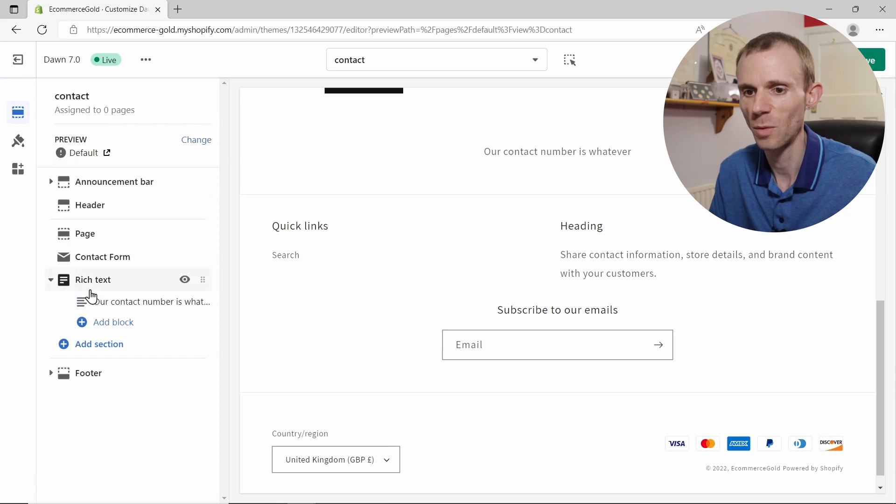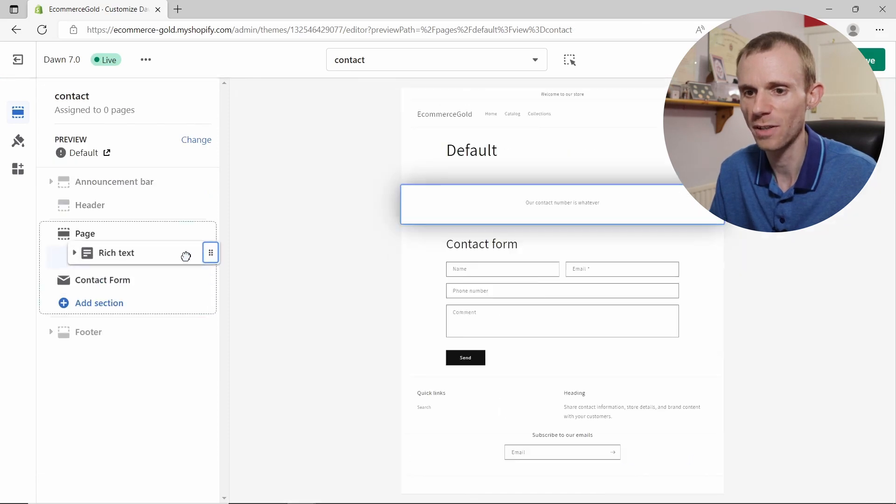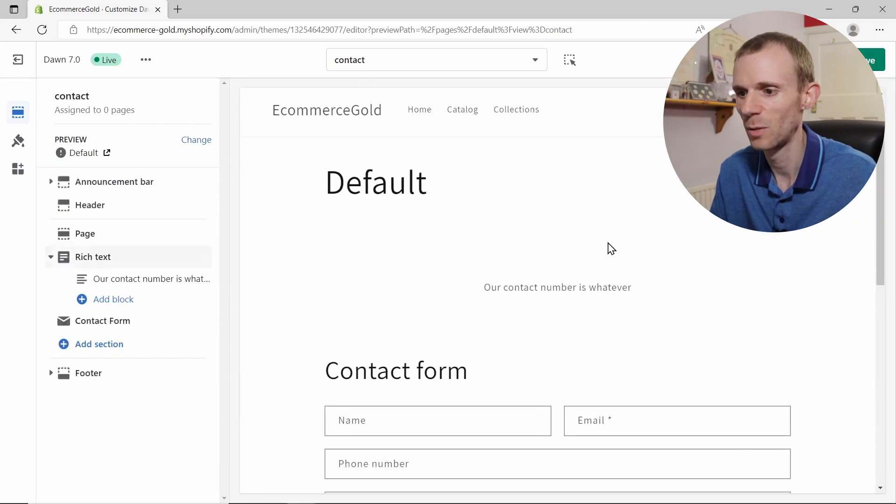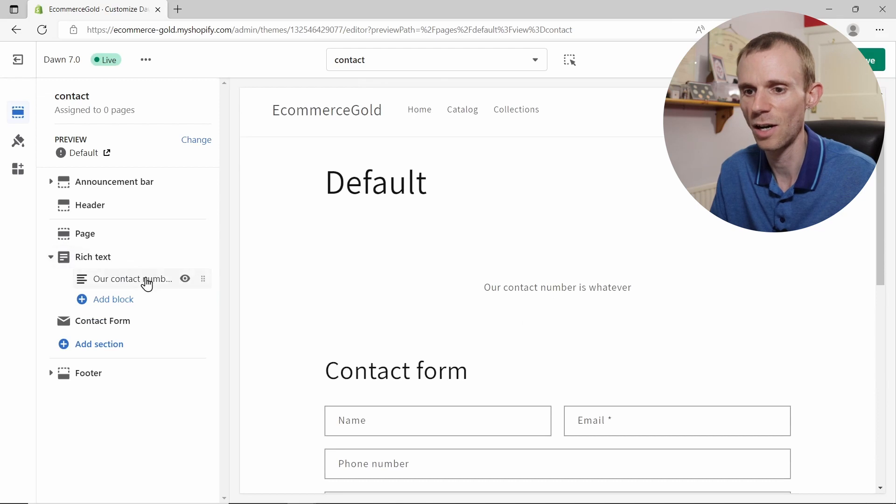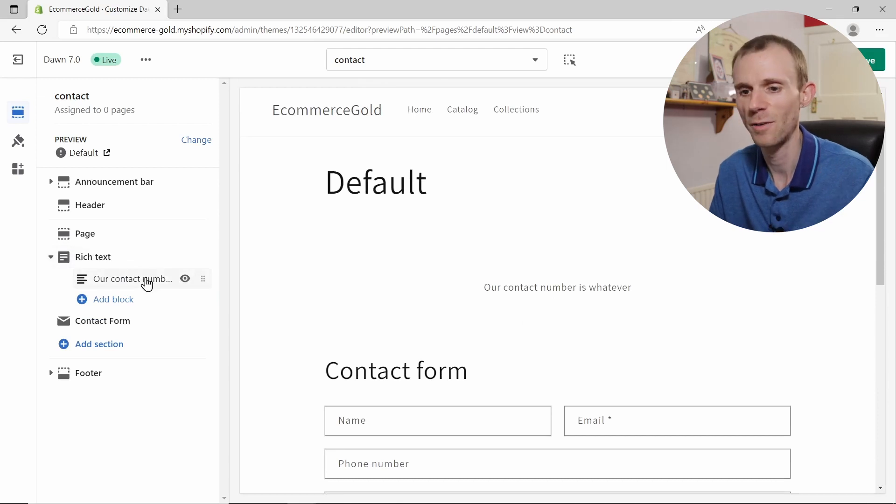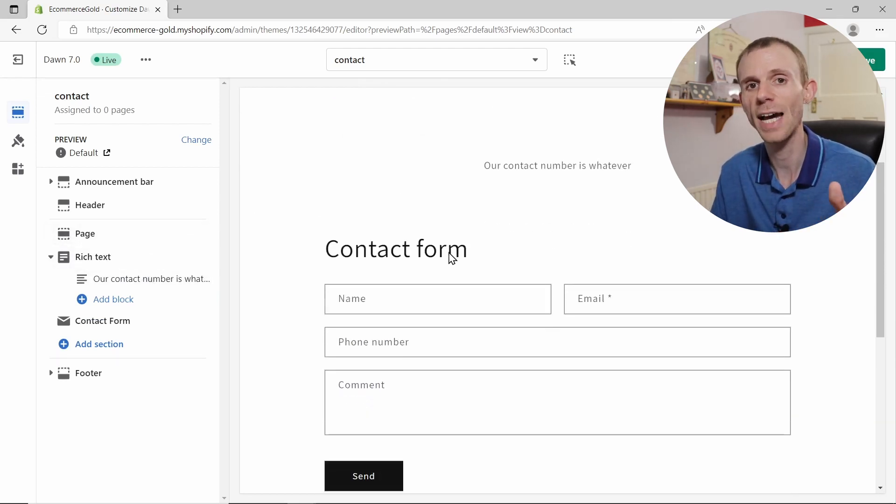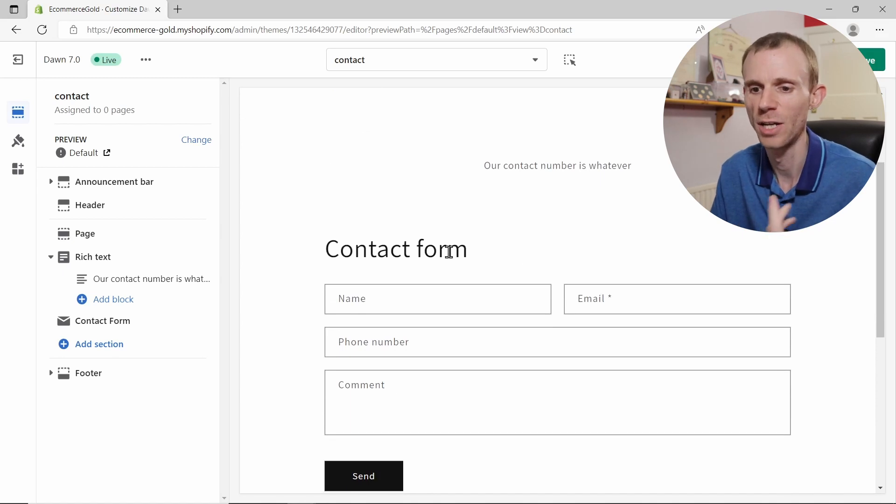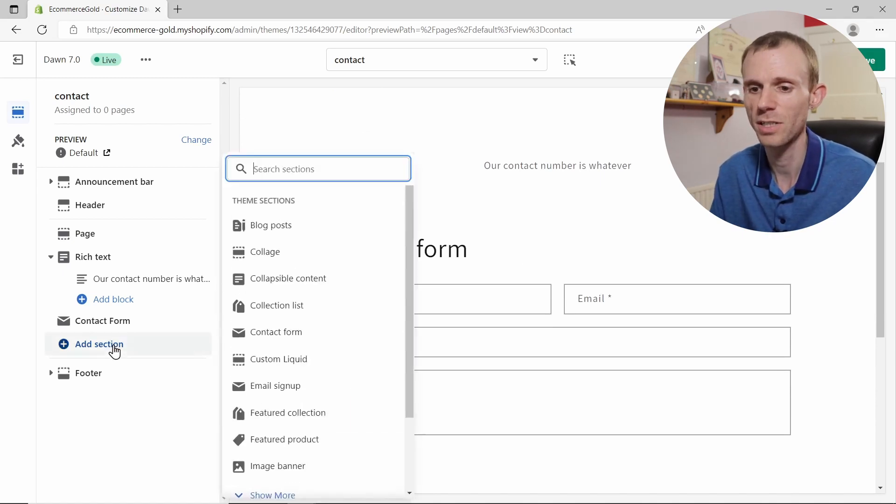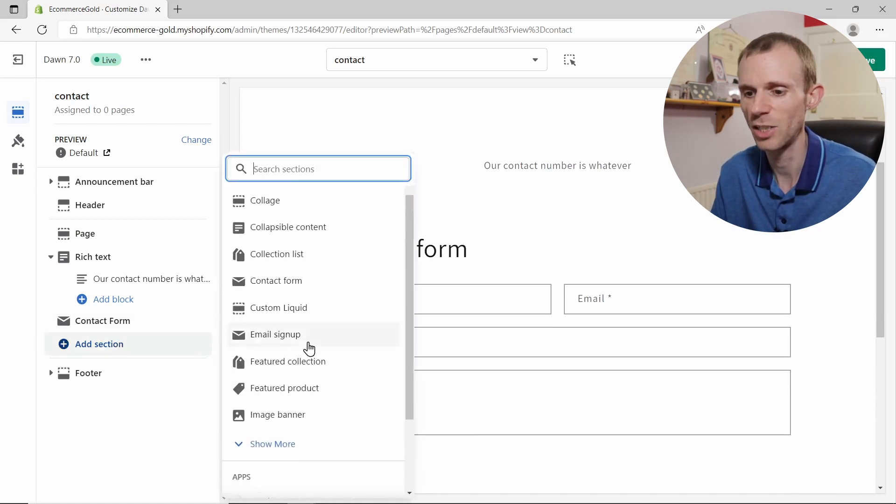Then when you're happy with that, you can drag that about if you want. So if we go back and we want to drag that up so it's above the contact form, we do that so it appears at the top. Very simple, very easy to do.